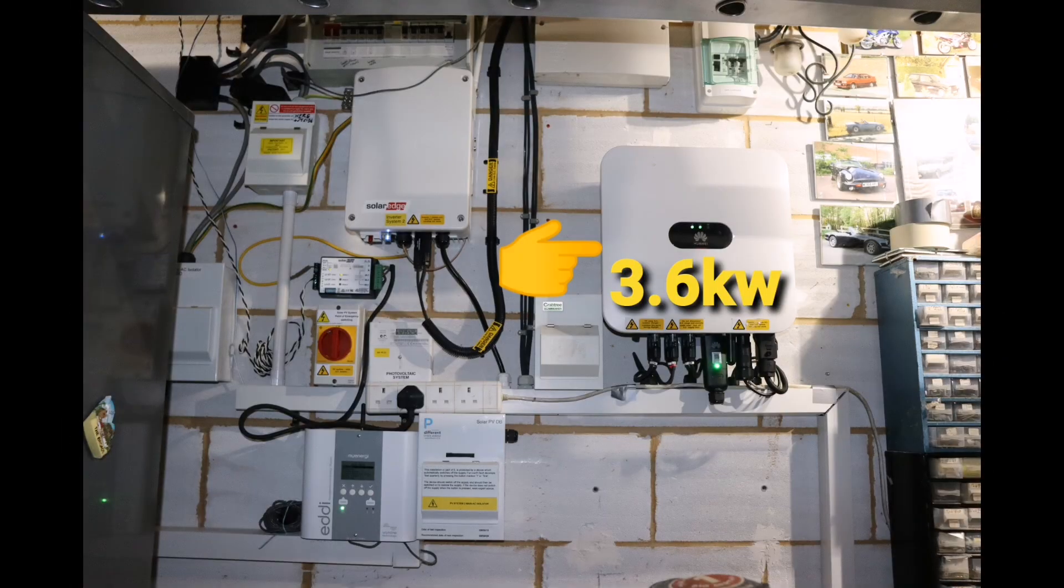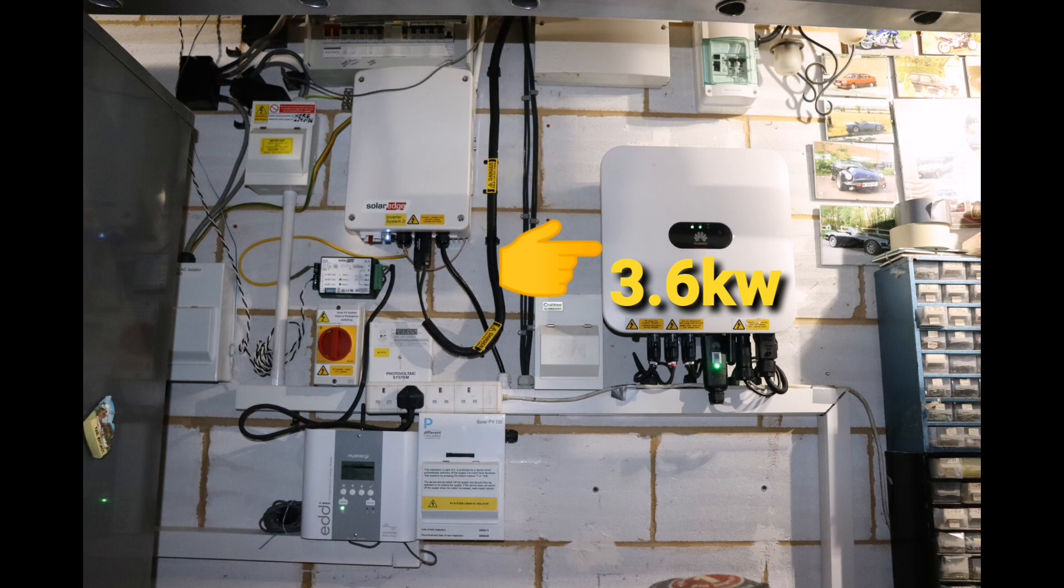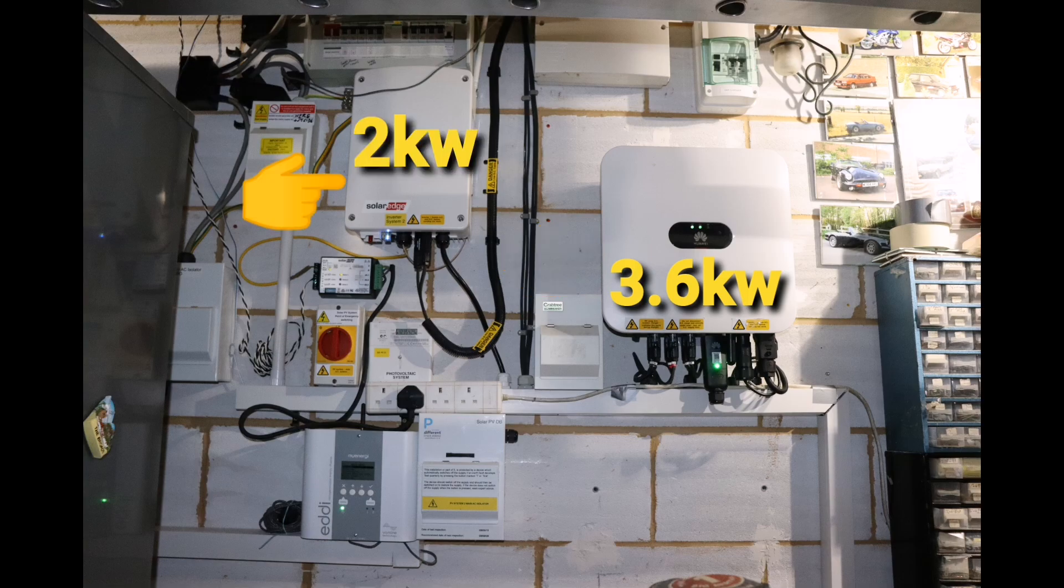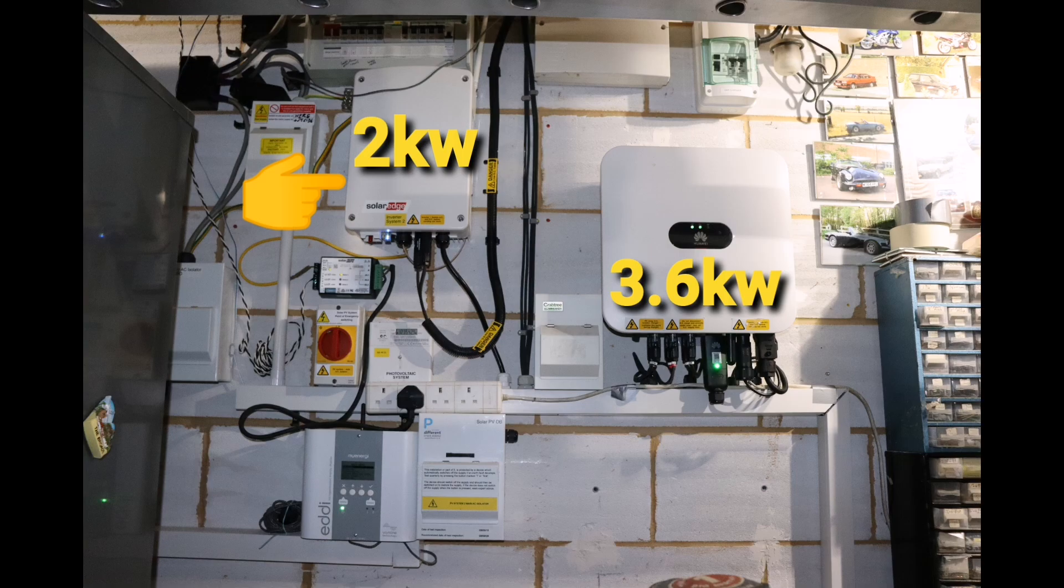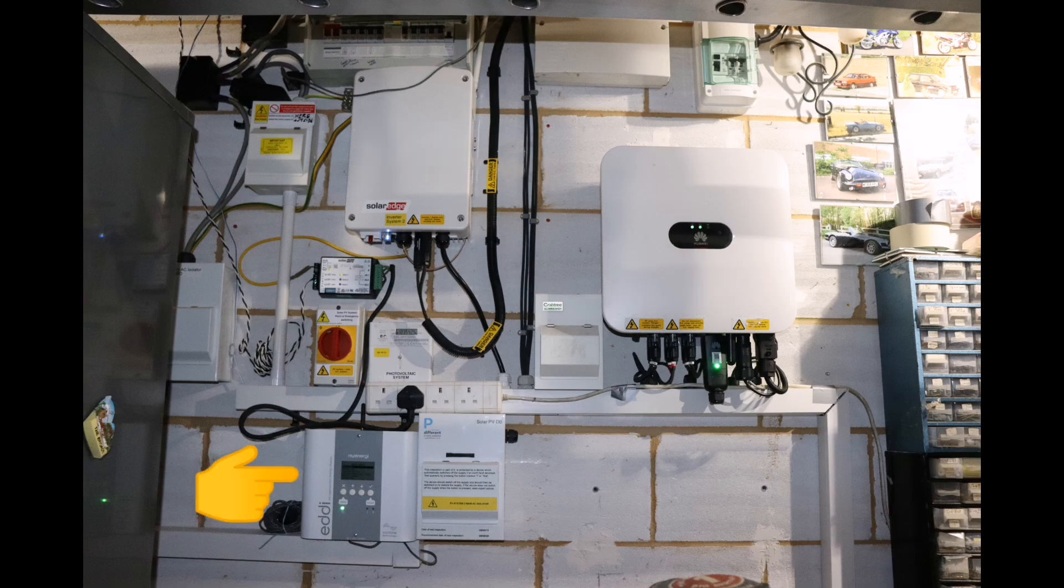Overall solar has been very good. Configuration wise, we've still got the Huawei 3.6 kilowatt inverter with 3.9 kilowatts of solar panels. We've still got the SolarEdge inverter, 2 kilowatts inverter, 2.4 kilowatts of solar panels. So a total of 6.3 kilowatts of solar panels and 5.7-ish kilowatts of inverter power.